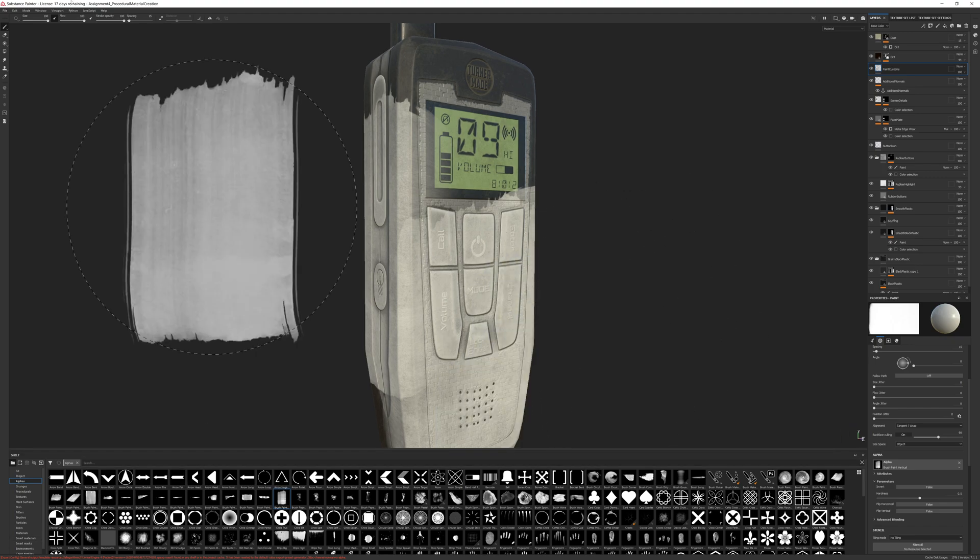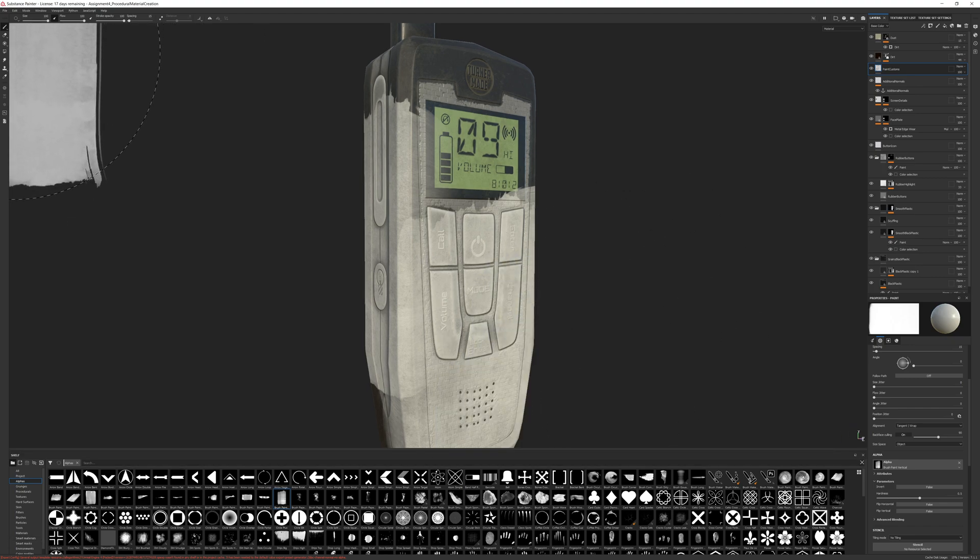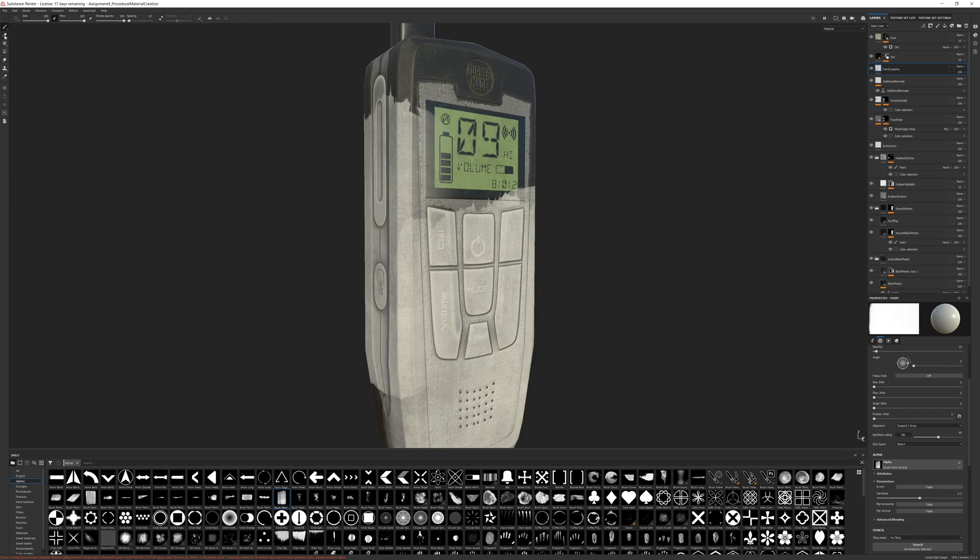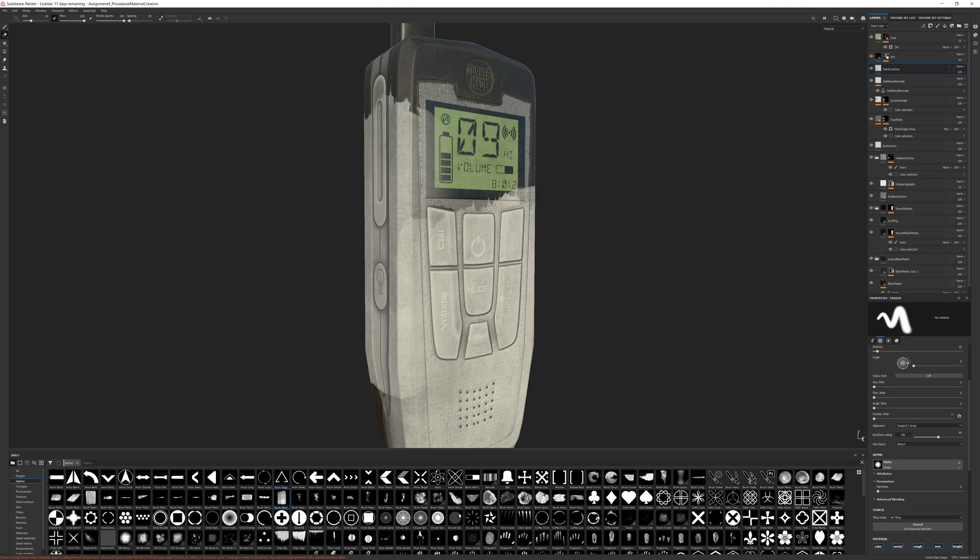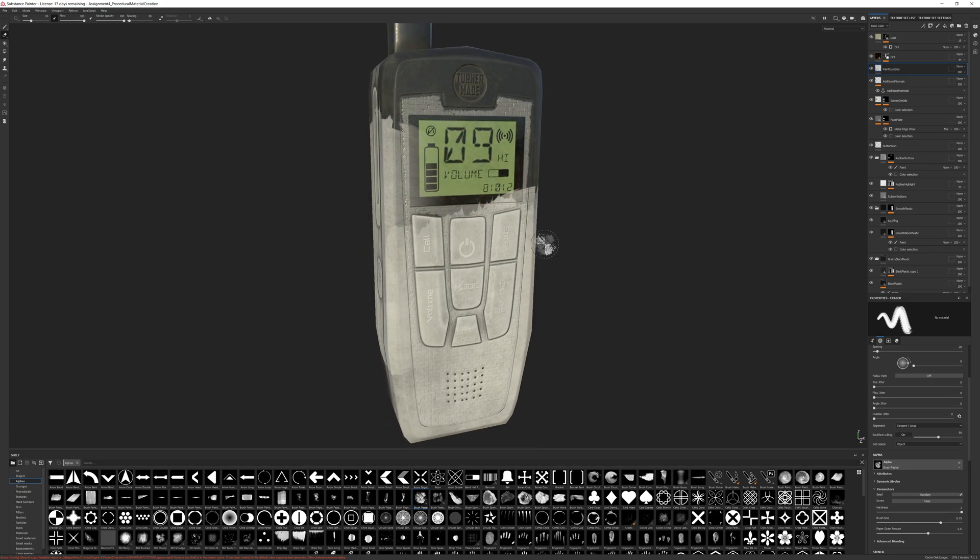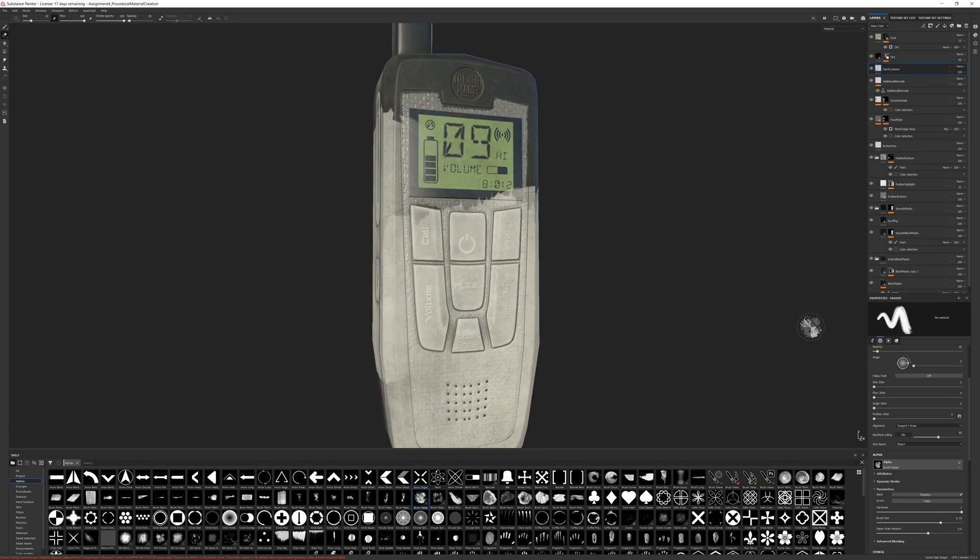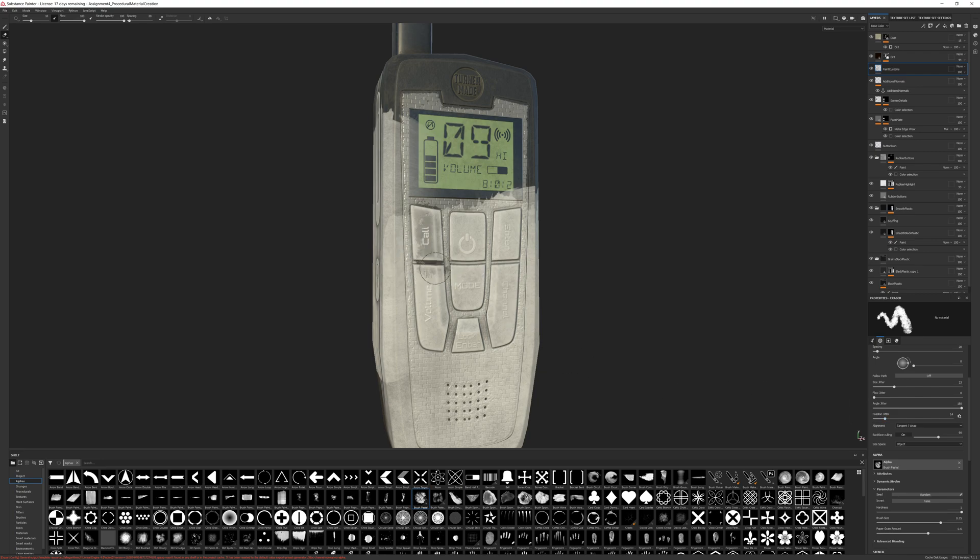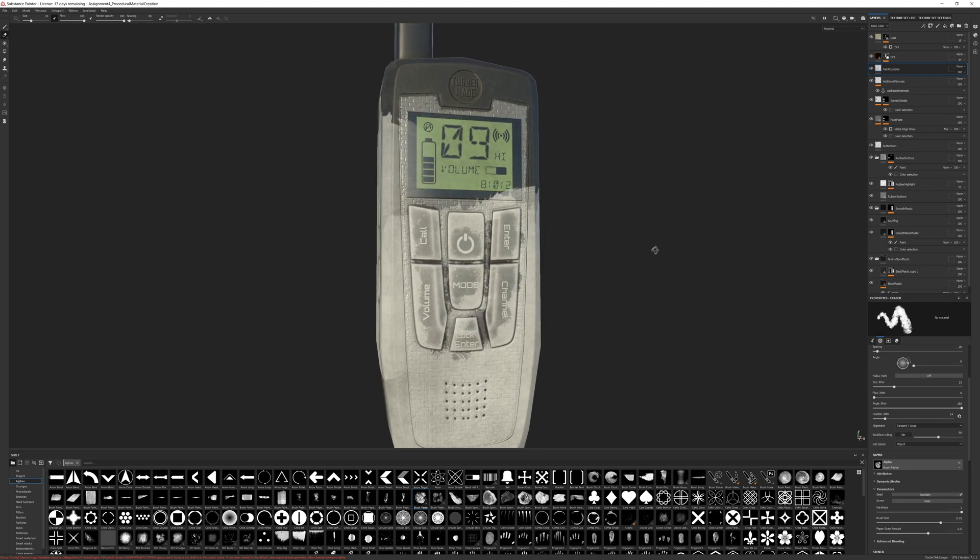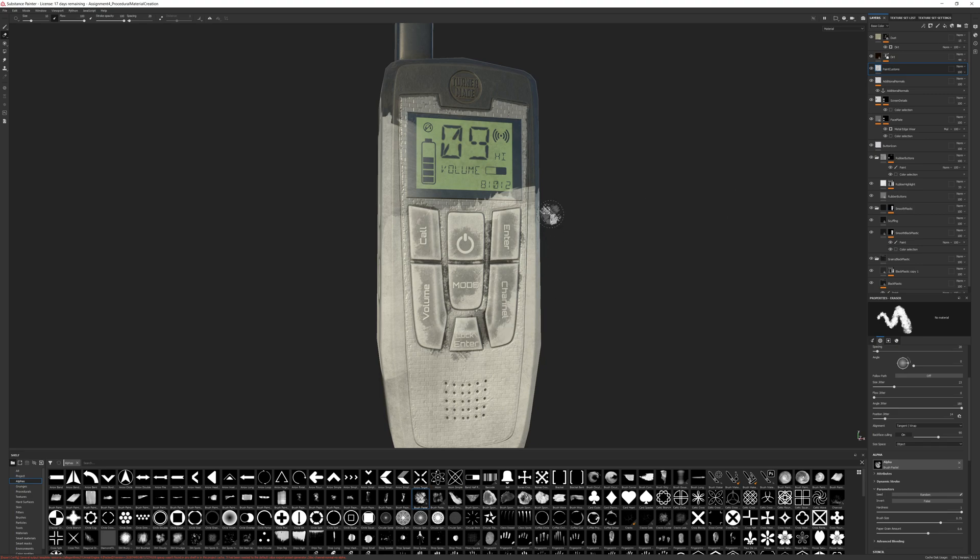I'm going to switch over to my eraser and find a broken type dirty looking brush here. Let's do an angle jitter, a size jitter, and a position jitter. The idea is that I just want to kind of scuff this off the buttons a little bit like it was scraped off so that we can still read them.